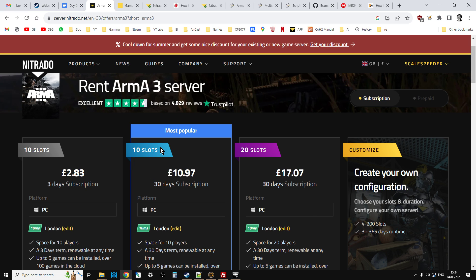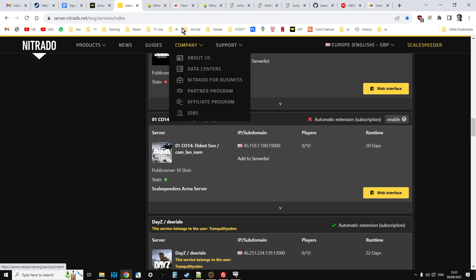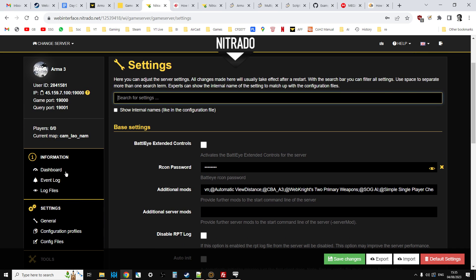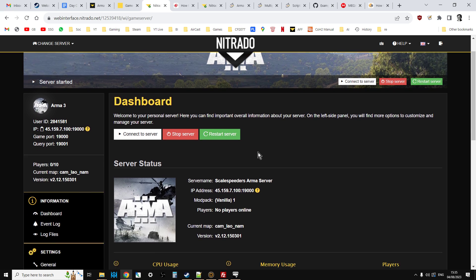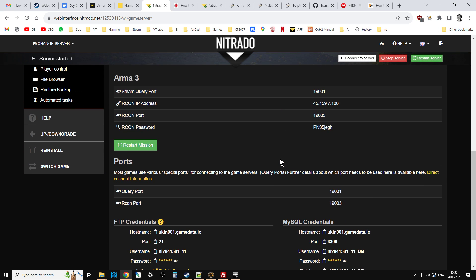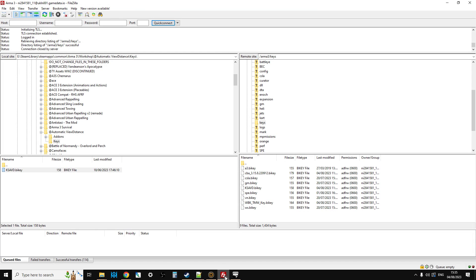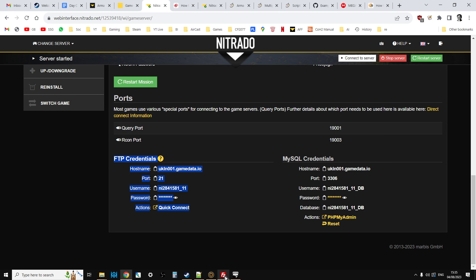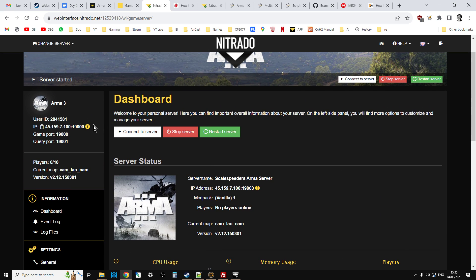So first thing obviously you're going to want to go to Nitrado, there's a link in the description below this video. You'll rent your server, 10 slots is more than enough for most people. And then once it's set itself up you'll see something like this in your Nitrado website and you'll want to go to the web interface and that will then take you to your dashboard. On your dashboard if you scroll down to the bottom you'll find your FTP credentials. Now if you're going to be installing mods, especially some of the bigger mods, you really want to know how to use FTP.